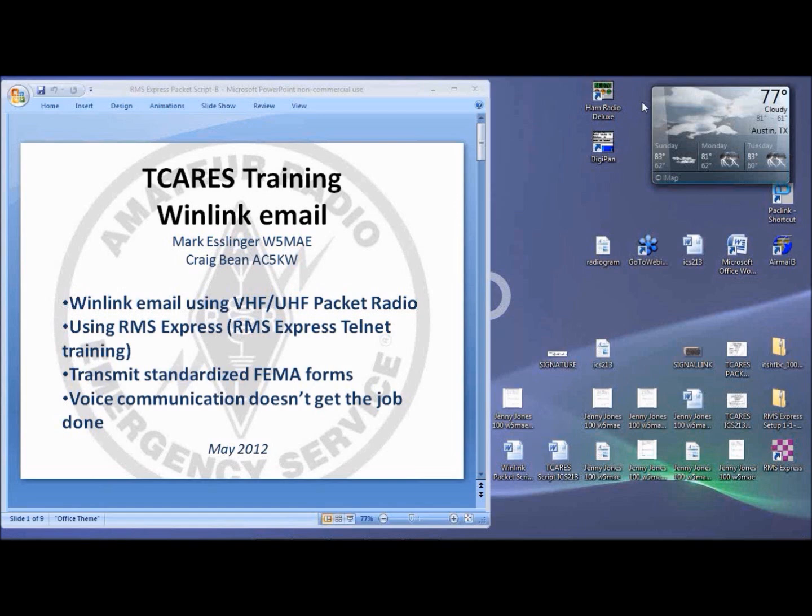WinLink email is a major component in disaster communications. We all need to know how to use it and develop our own capability to support it in an emergency. The agencies that we serve prefer to use email whenever possible. Our job is to get the message through, and voice communications does not get the job done.